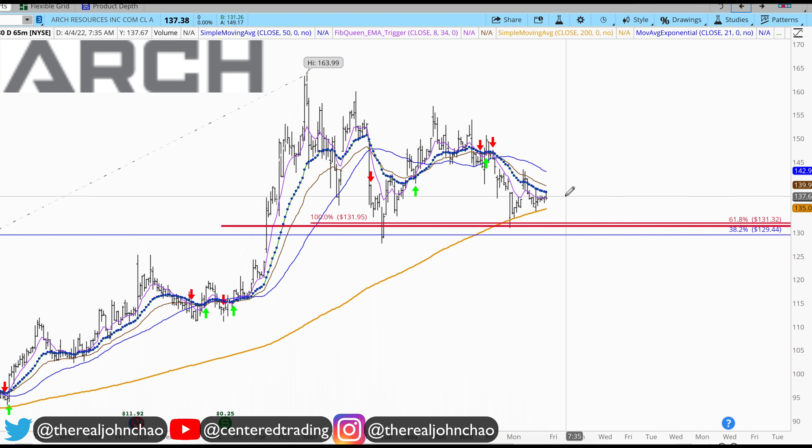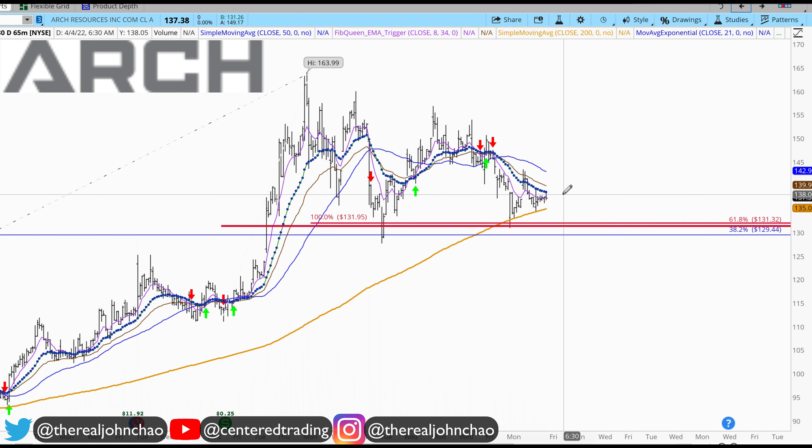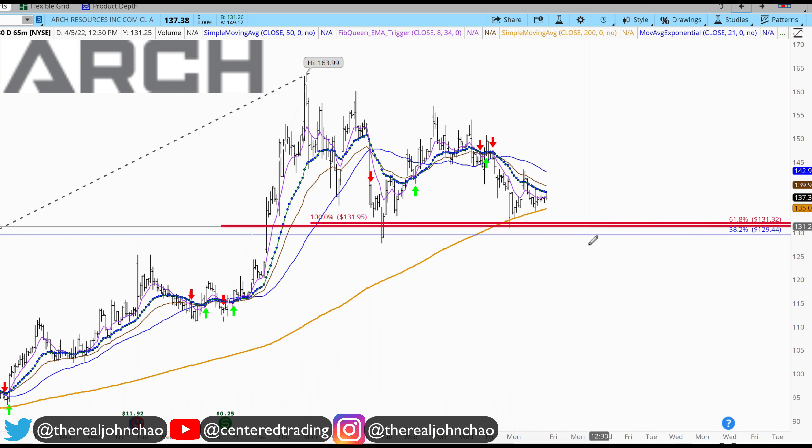With ARC Resources — this isn't a thermal coal business — you can position size correctly here. Not financial advice, but you're setting your stop below this pivot low. If you'd like to learn how to find high-probability setups using Fibonacci analysis, check out my course in the description below.